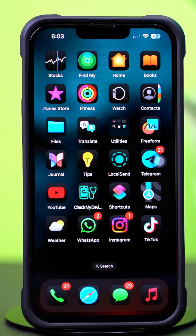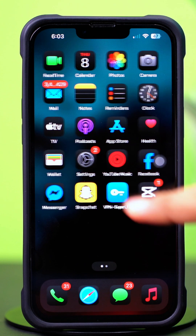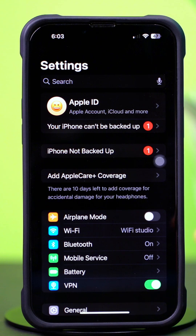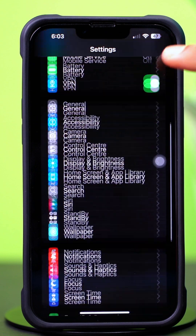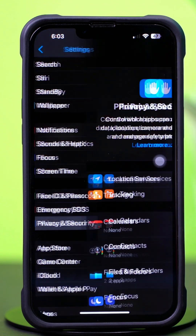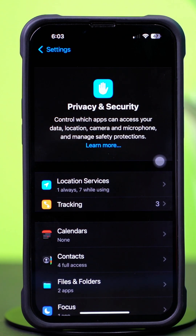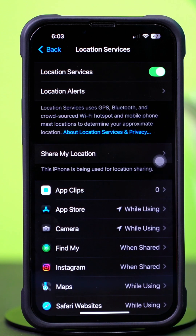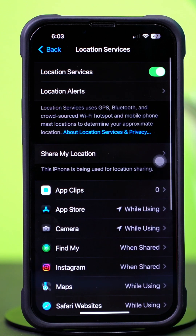Solution 1: Check location services. First, open up the settings app, then scroll down a little bit. After that, tap on Privacy and Security. Next, tap on Location Services, then toggle on Location Services.